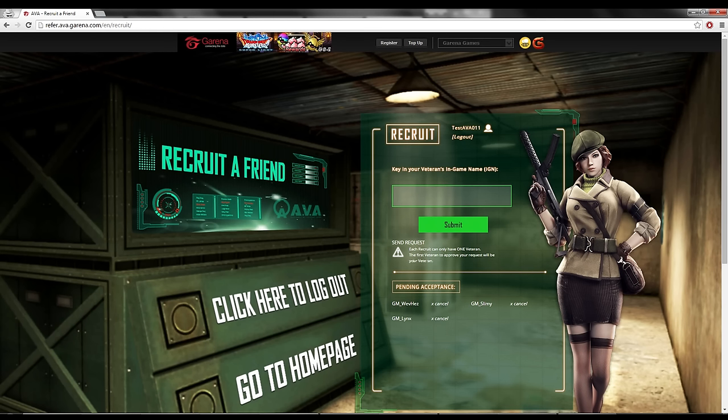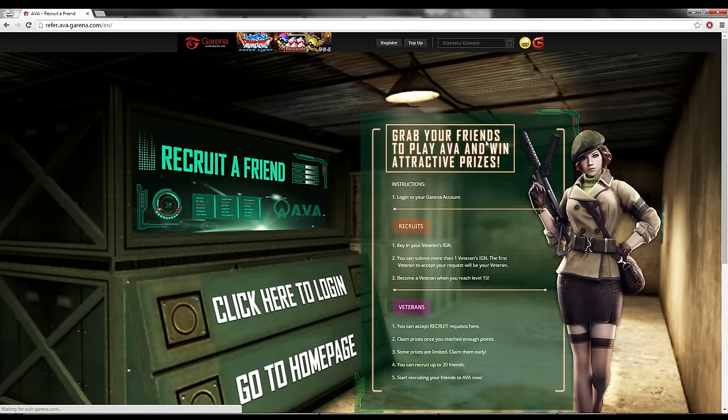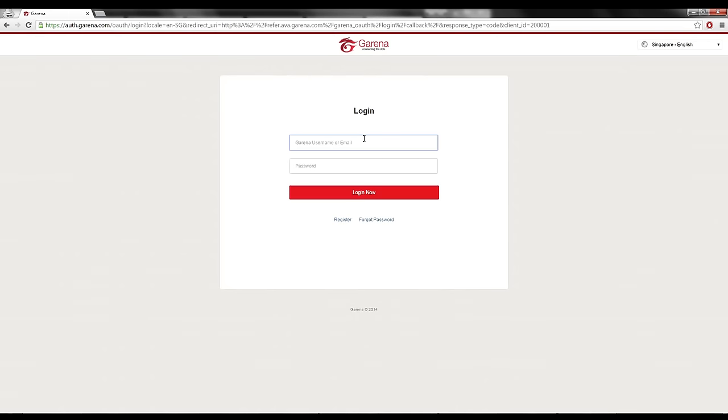But, the first person to accept will be your veteran. That is for newbie. Okay, now, let me log out. And I will log in to my GMWebFest account.